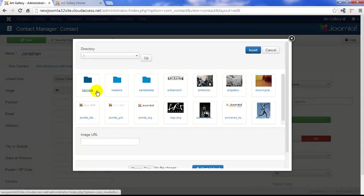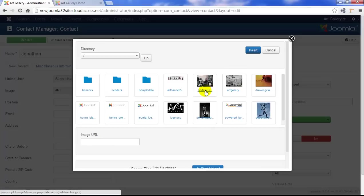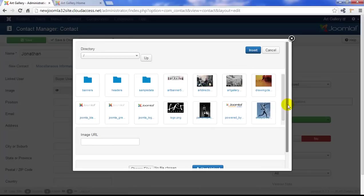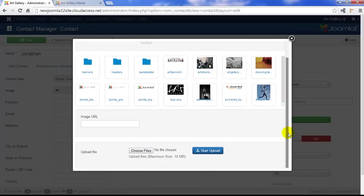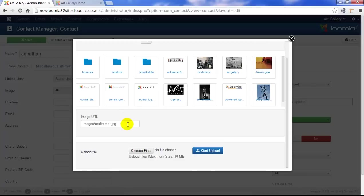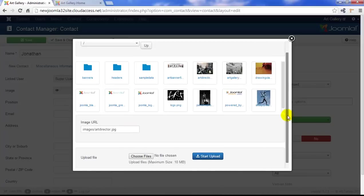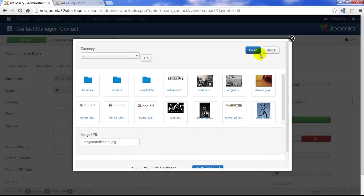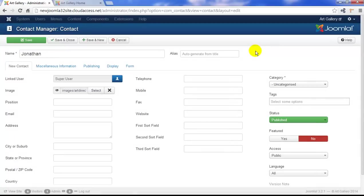I've already uploaded this art director's image into my Joomla site, but remember, you can always scroll to the bottom of this window if you want to browse your computer. Simply click on the Choose File button and upload. I'll click on the image that I uploaded, and notice how the URL is inserted down below. I'll scroll back up and click on the Insert button, and now the image is added.